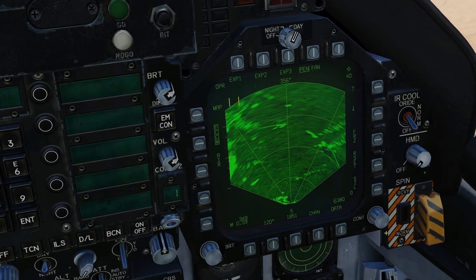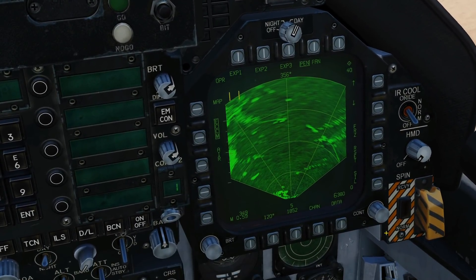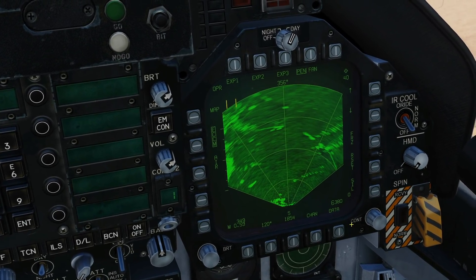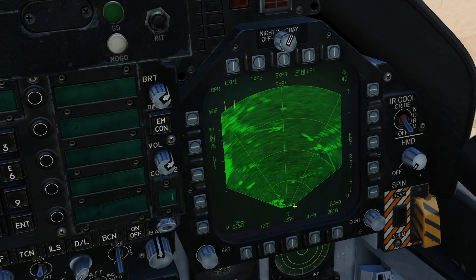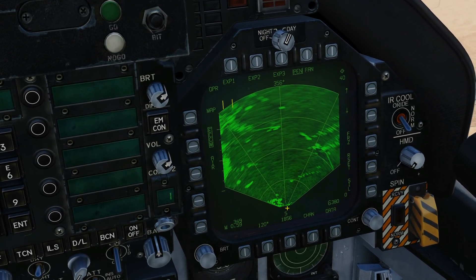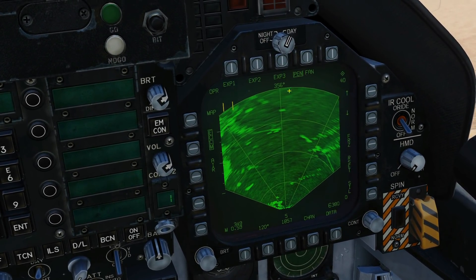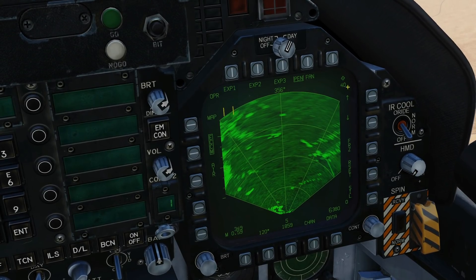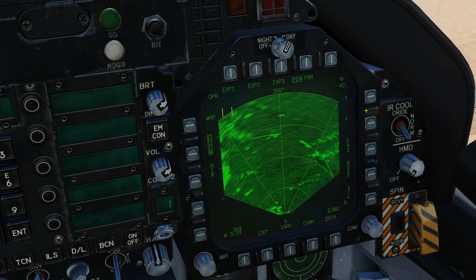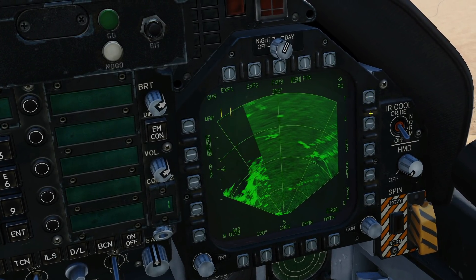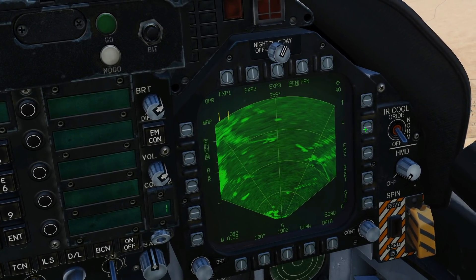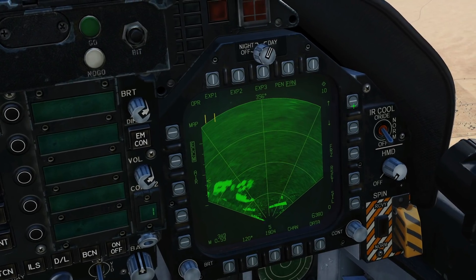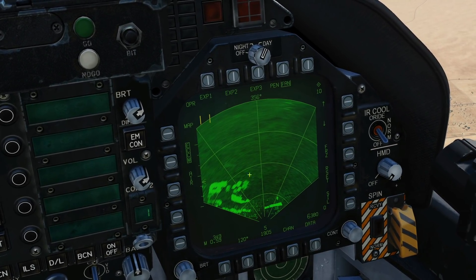A quick look at the functionality: just like the air-to-air attack radar, we can change the scale of what we're seeing. That is us down there and up here is the range we've set. Currently 40 miles, it could be 80 miles, 20 miles, 10 miles and so on.